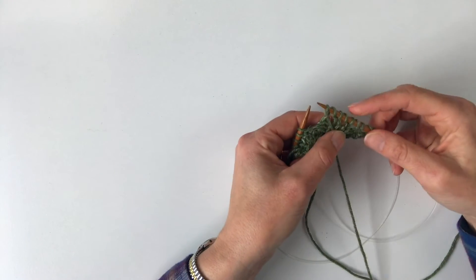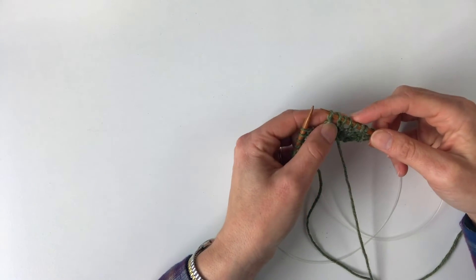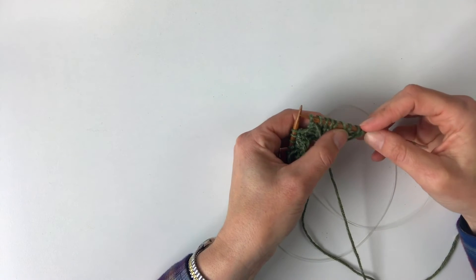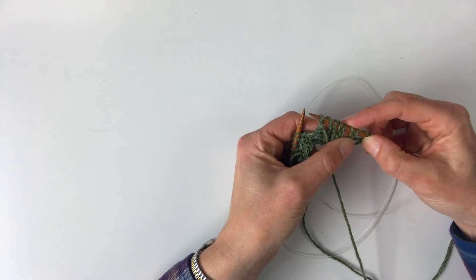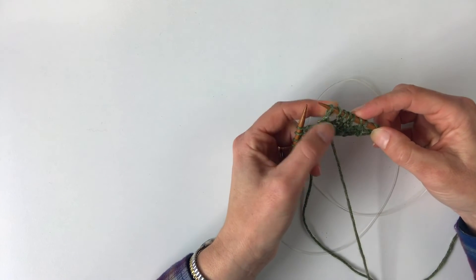So those are the four different types of yarn overs, and you can see them sitting on your needles like this.